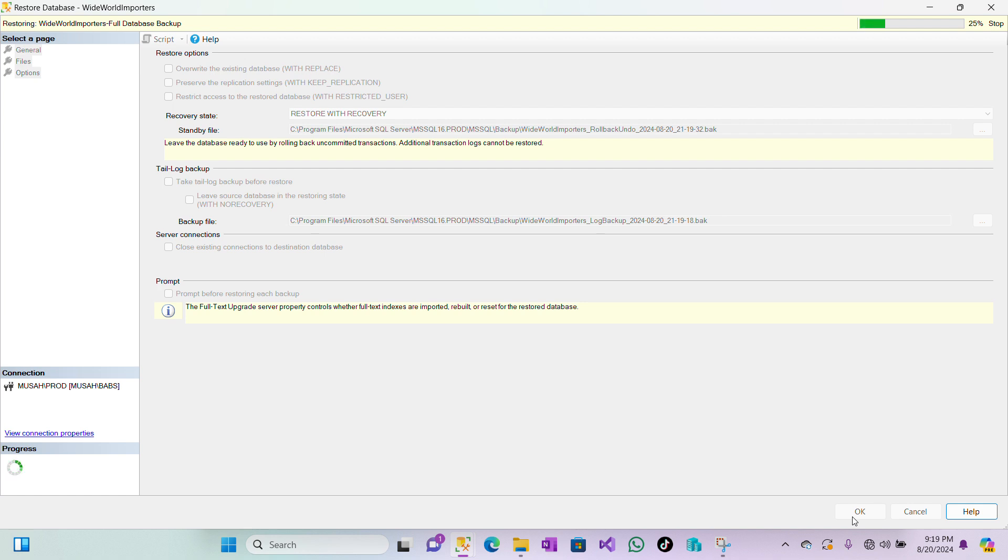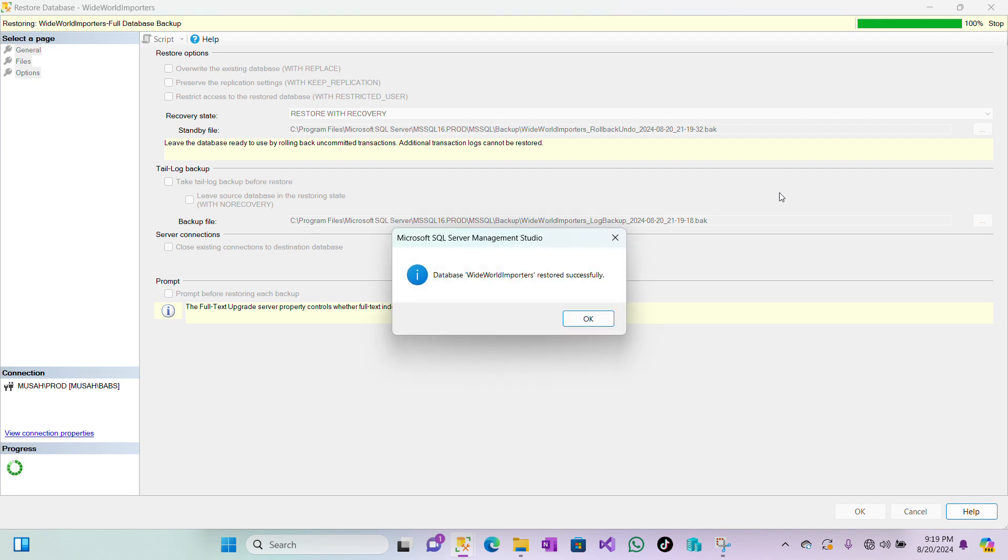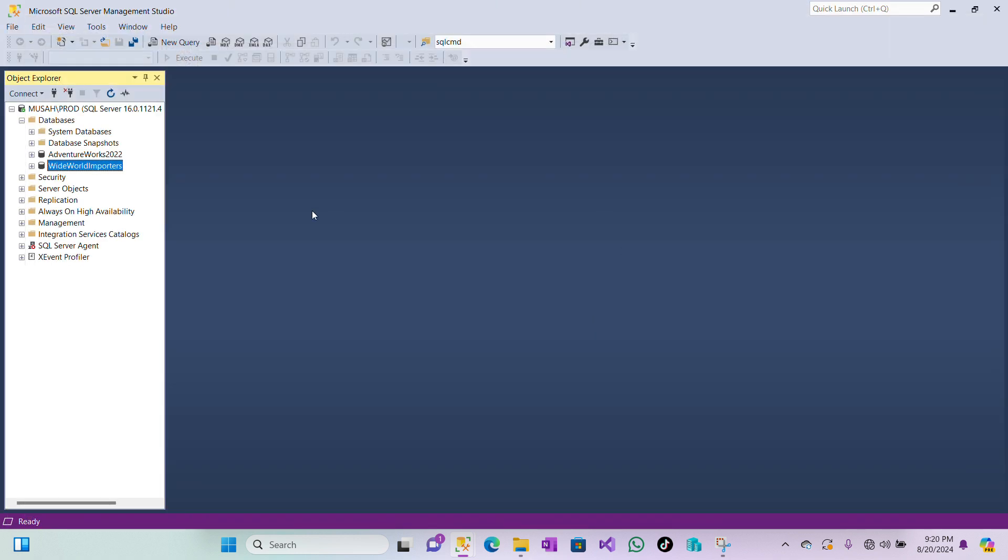So you can see the progress bar here. Let's wait for a few seconds. Database Wide World Importers restored successfully. So click on OK. Now you can see our database is back. So if this video was helpful, make sure you subscribe and share, like for more videos. See you in the next one. Bye bye.